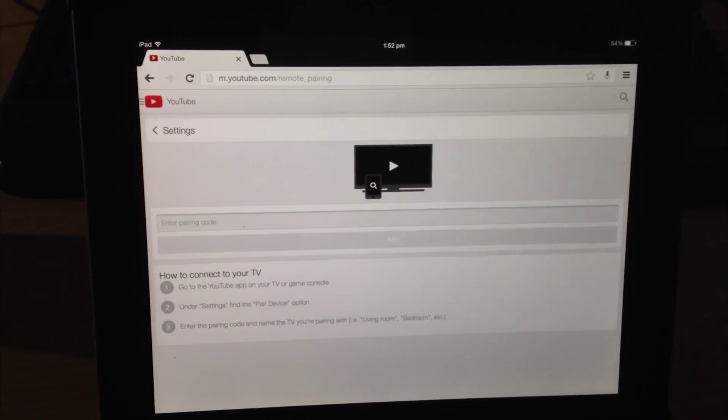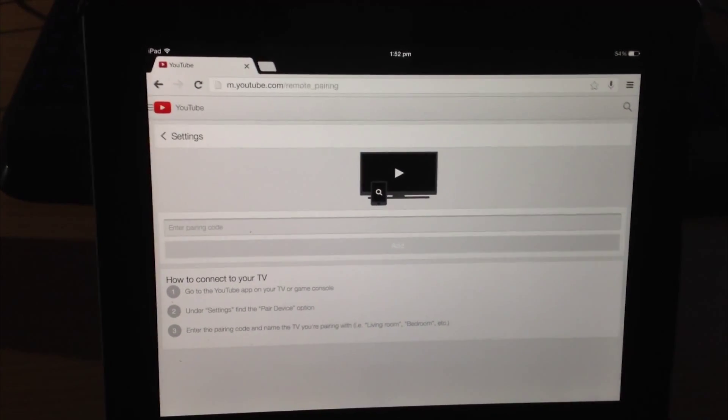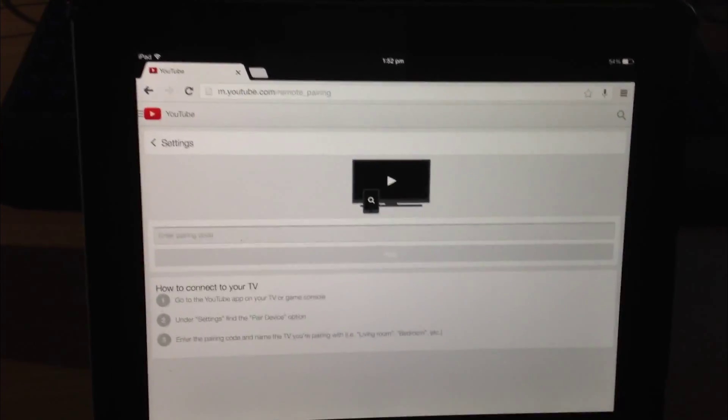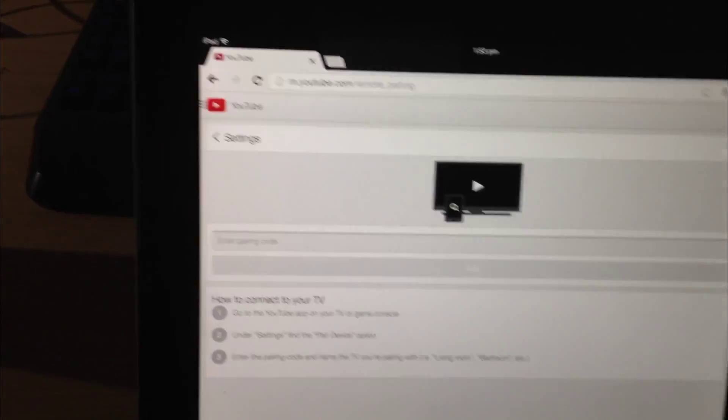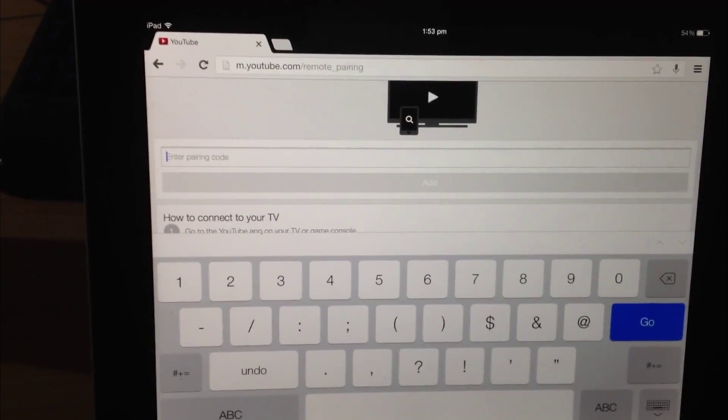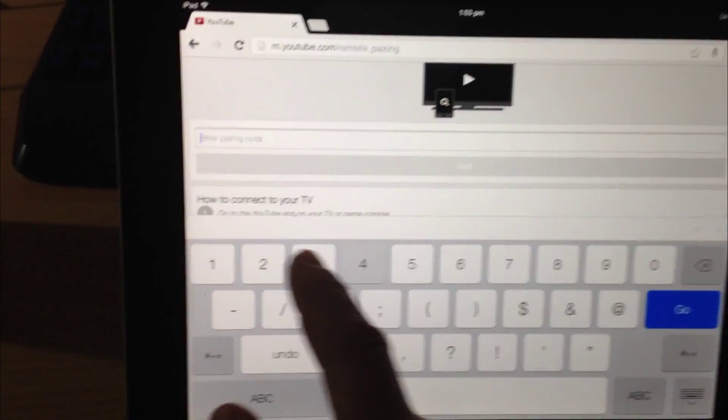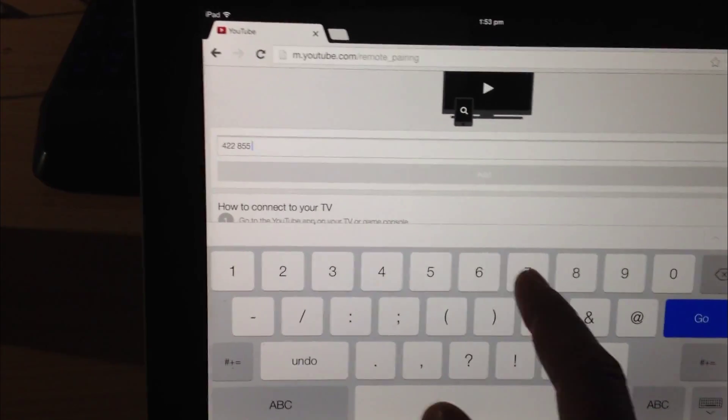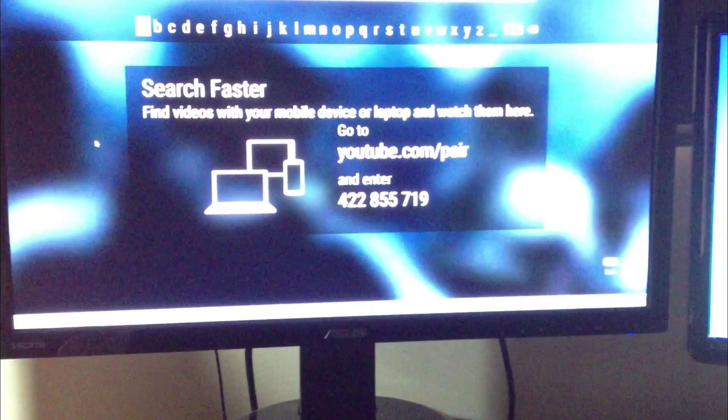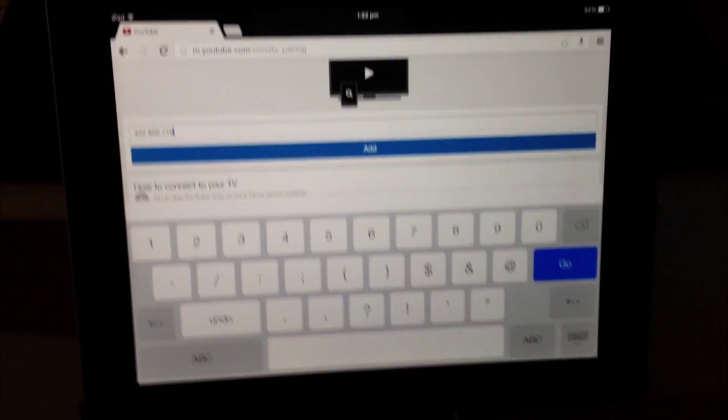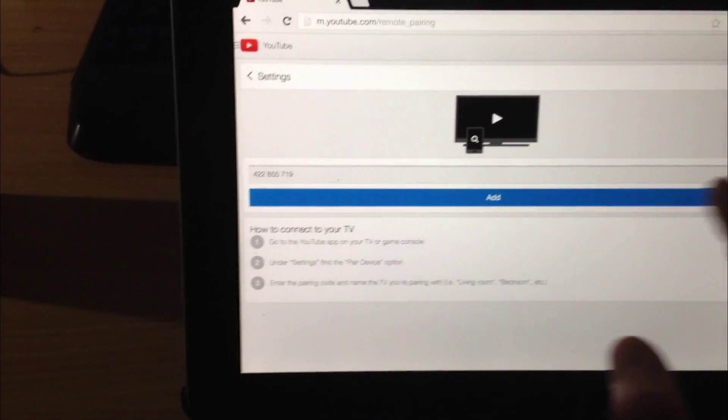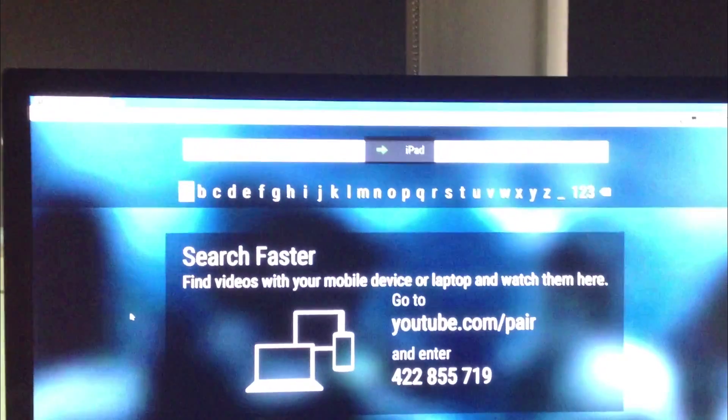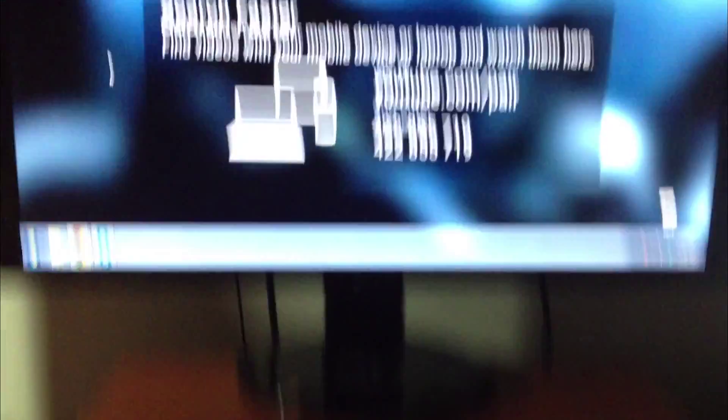Okay, so now on my iPad and I've gone to youtube.com/pair which brings us to this site. We now need to go to enter pairing code and enter the number that was shown on the screen before. So that is 422855719. We'll hide the keyboard and then we hit add. Now that comes up on the screen and it says at the top that iPad is connected.